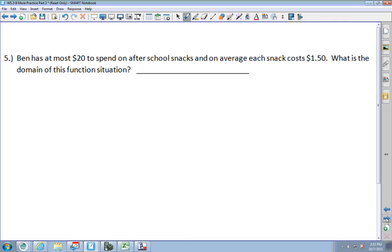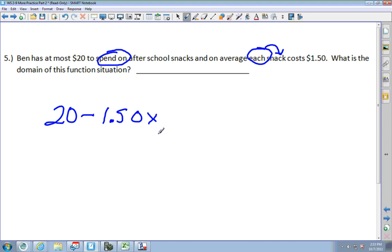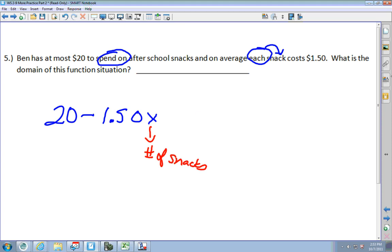Ben has at most $20 to spend on after-school snacks, and on average each snack costs $1.50. What is the domain of this function situation? Ben starts off with $20 and spends $1.50 for each snack. So I've got to have $1.50 times x — where x is the number of snacks — subtracted from 20, set equal to y. That's how you'd write the equation.